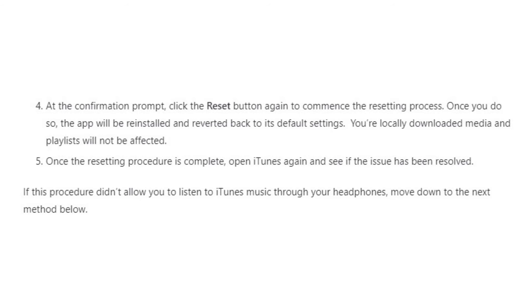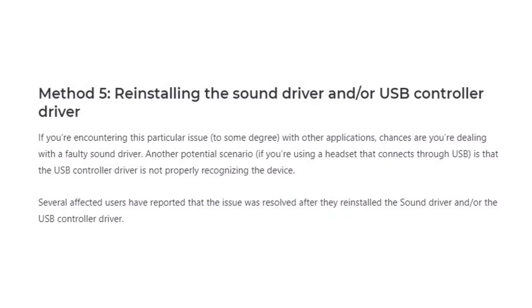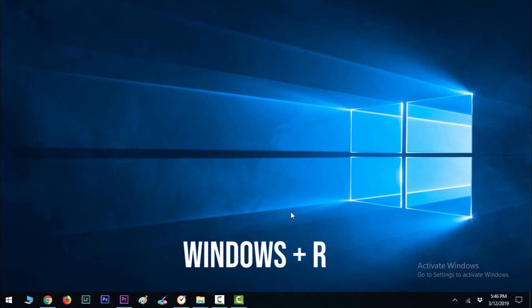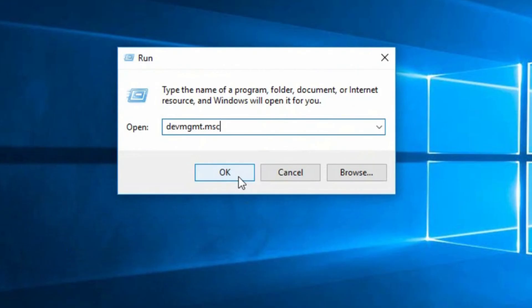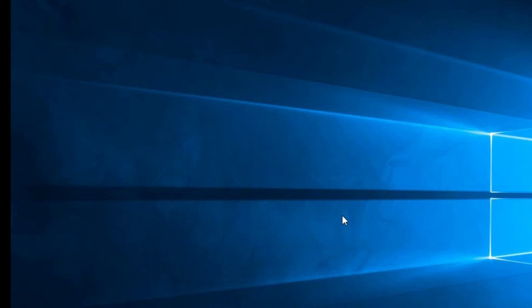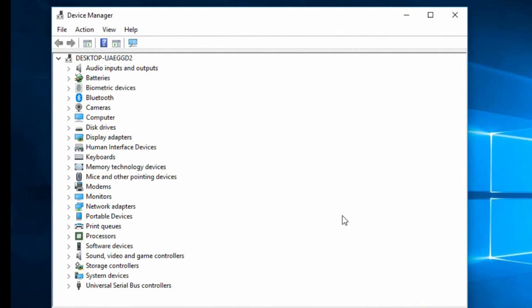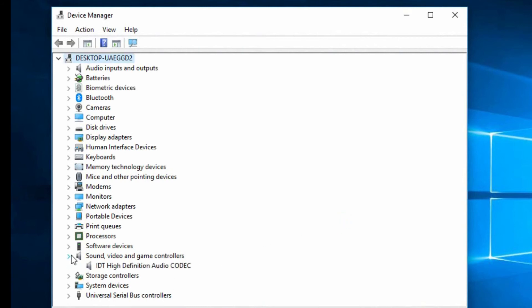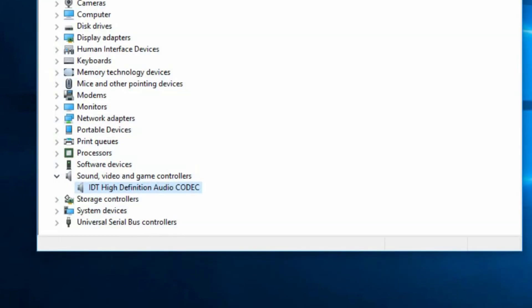If none of the previous methods resolved the issue, move on to method five: reinstalling the sound driver and USB controller driver, since it is quite common that these drivers are not properly installed or are corrupted. Press Windows key + R, enter devmgmt.msc, and press Enter to open the Device Manager. Once in Device Manager, look for the Sound, Video and Game Controllers dropdown, find High Definition Audio Device, right-click on it, and click Uninstall Device.